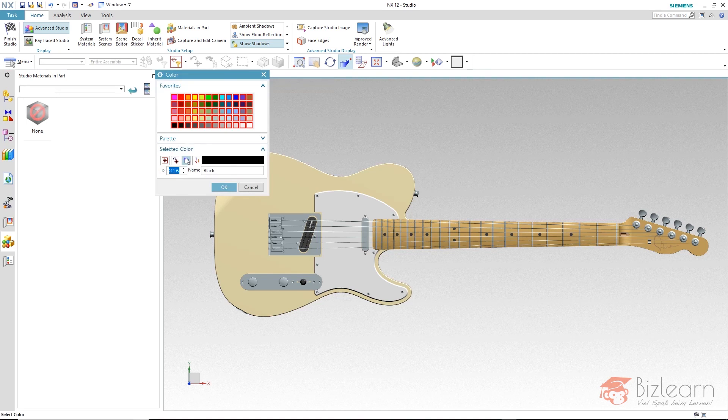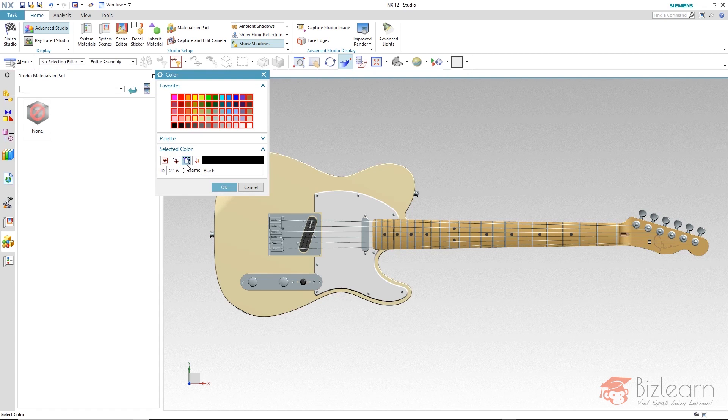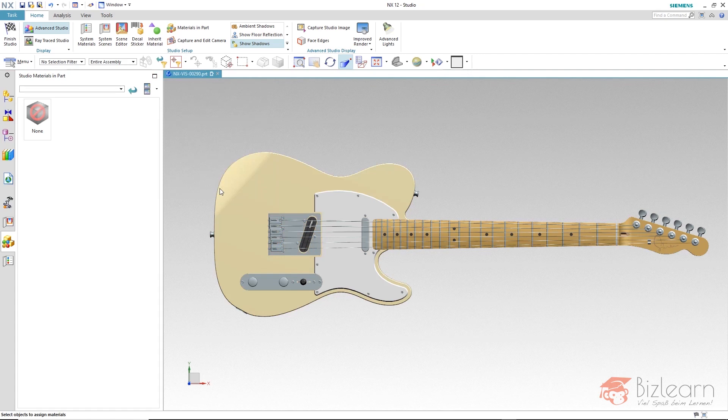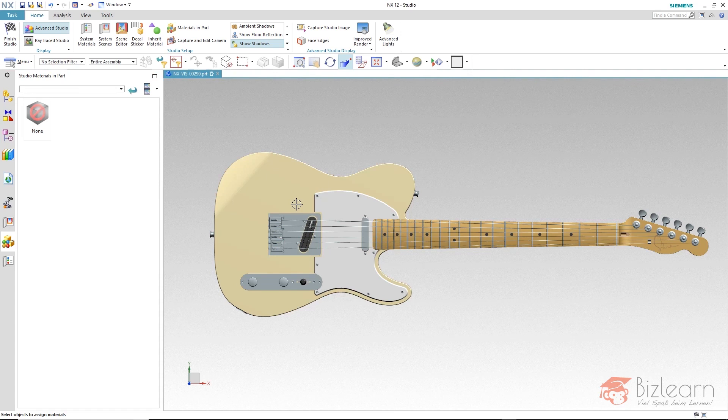Now we can reduce this filter to a specific color we inherit from an object by inherit from object. I select a specific object and as you can see the selection is discarded. As soon as I confirm, only objects that have this specific color, in this case medium steel, can be selected.